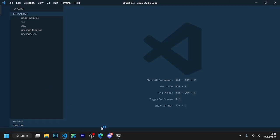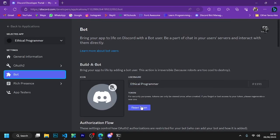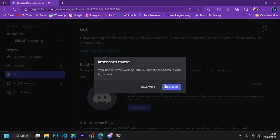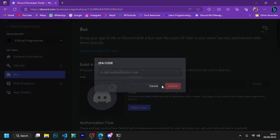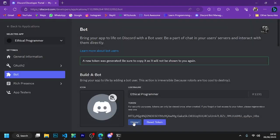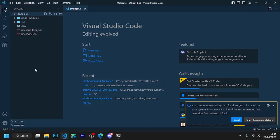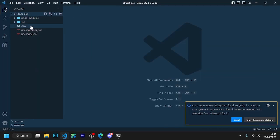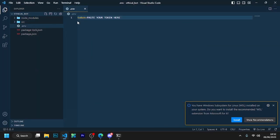Now open your Discord developer portal again, and now we need the token of the bot that we created. Copy this token and paste it in the .env file in your folder.